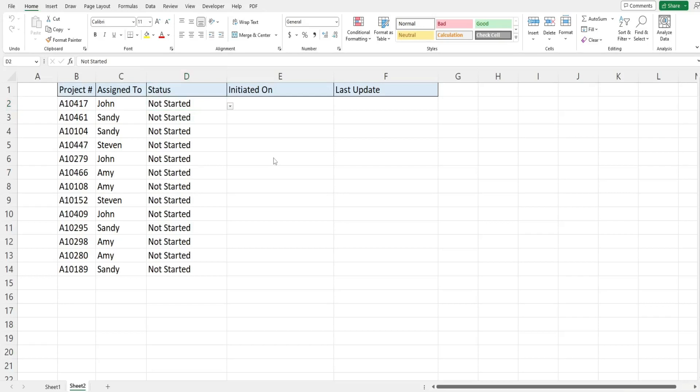In this video we're gonna write code in Excel VBA that automatically adds a date and time stamp to the right of a cell that gets edited. So what you see here is a preview of what we're gonna create today.